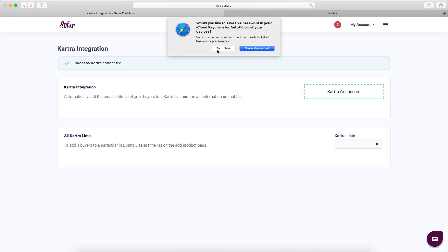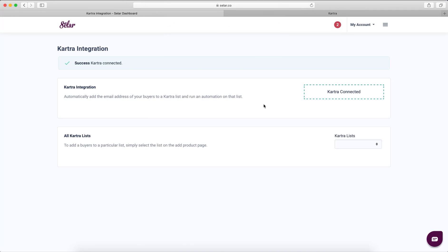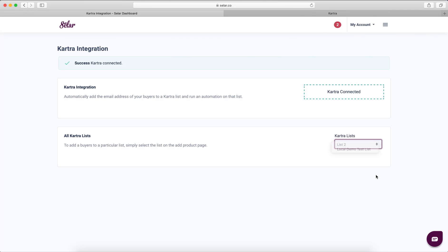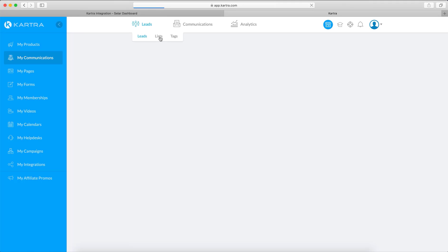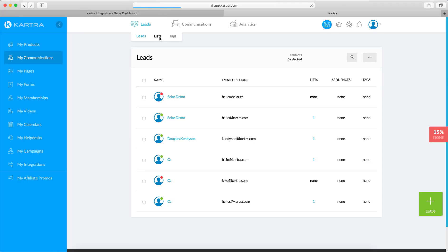And that's really all you need to do. It will then show you all the Catra lists that you have. If you want to add a new list, you can do that — let's do that as a test.